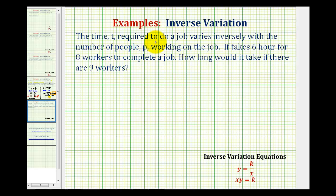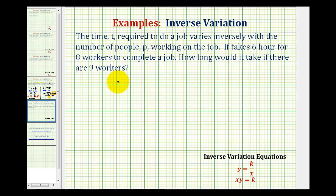The time t required to do a job varies inversely with the number of people p working on the job. If it takes six hours for eight workers to complete a job, how long would it take if there were nine workers?